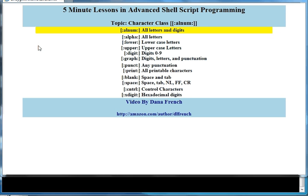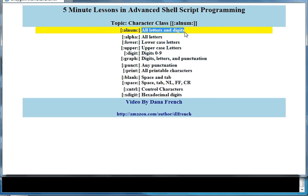Welcome to this five-minute lesson in advanced shell script programming. The topic of this lesson is the character class [[:alnum:]], which contains or references all letters and digits in the current language set. The reason you use these character classes is to internationalize your code and shell scripts so that they can be used with any language set.